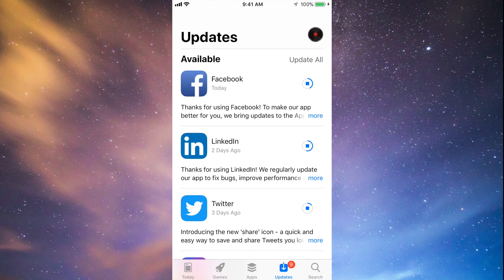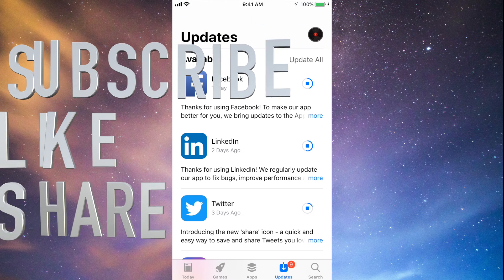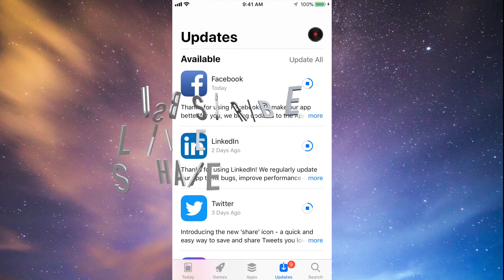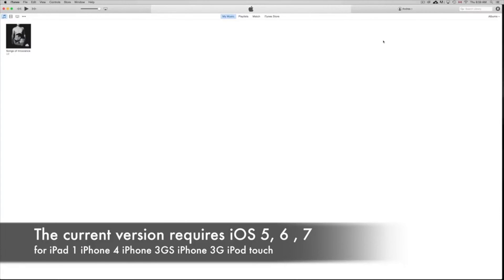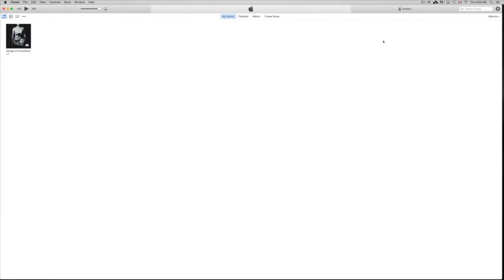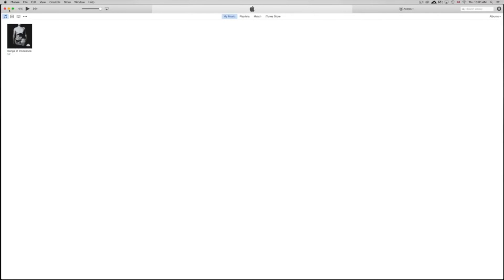If you guys have any comments or questions, write them in the comments area and don't forget to subscribe and rate. — Hey guys, today I'm going to teach you how to download Facebook and other apps on your iPhone 3GS, iPhone 4, or iPad 1. As you know, you're stuck on certain iOS versions while these apps require a higher iOS — iOS 7 or 8 — and you may be stuck at iOS 4, 5, or 6. First of all, you need to download iTunes, which is free on apple.com for both Mac and PC.